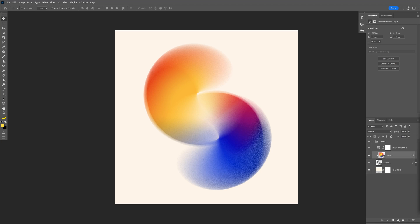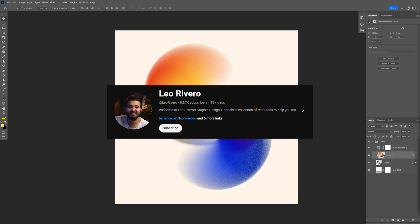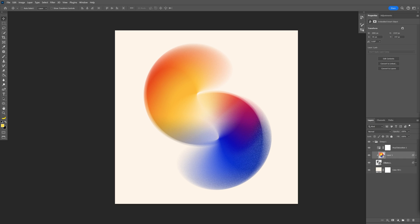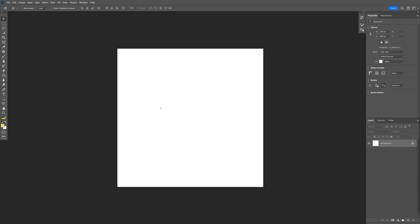All right, you guys, today we're going to check out how to make this abstract gradient form here in Photoshop. This had been inspired from Leo Rivero and I'm going to make this a little bit different.